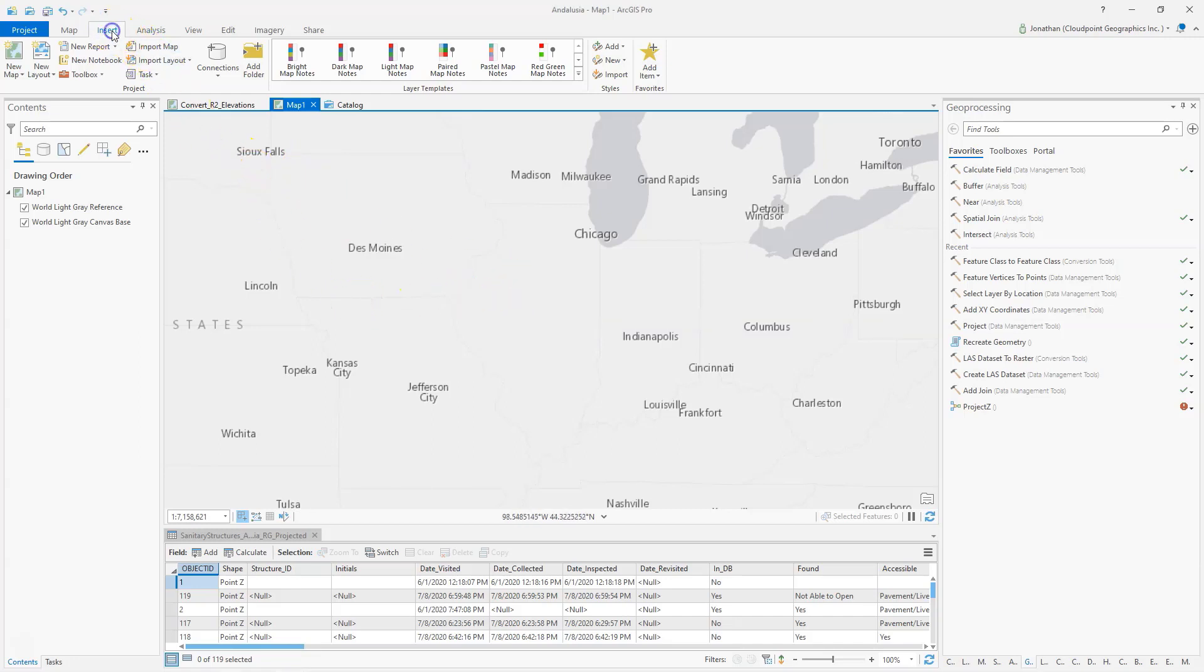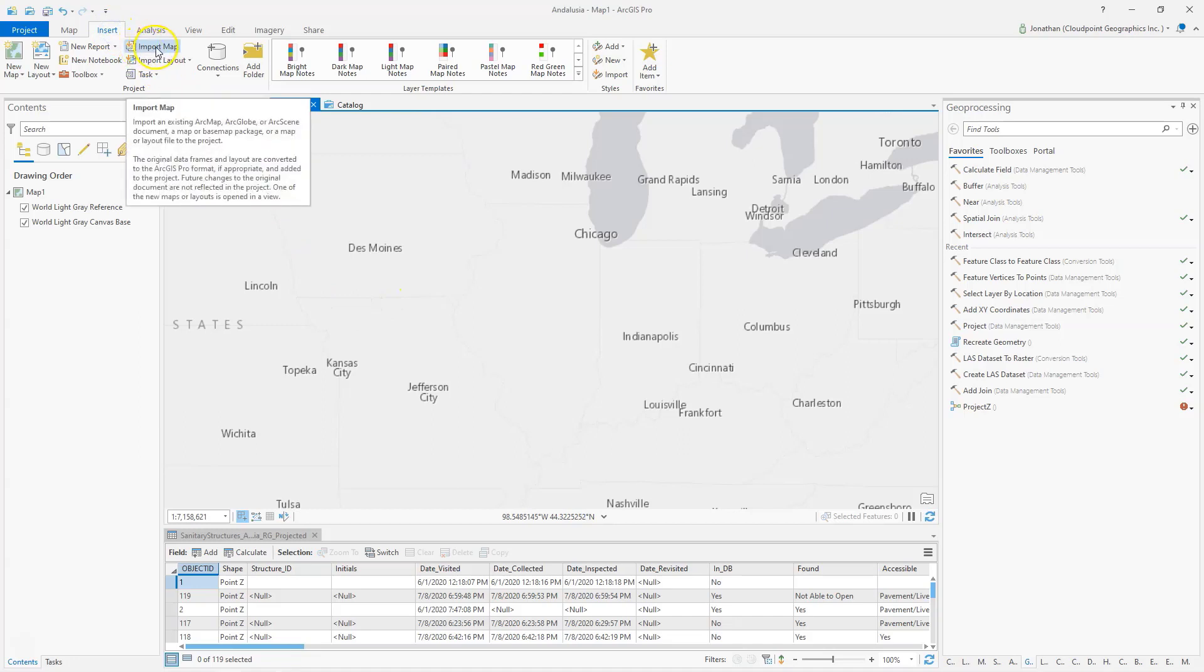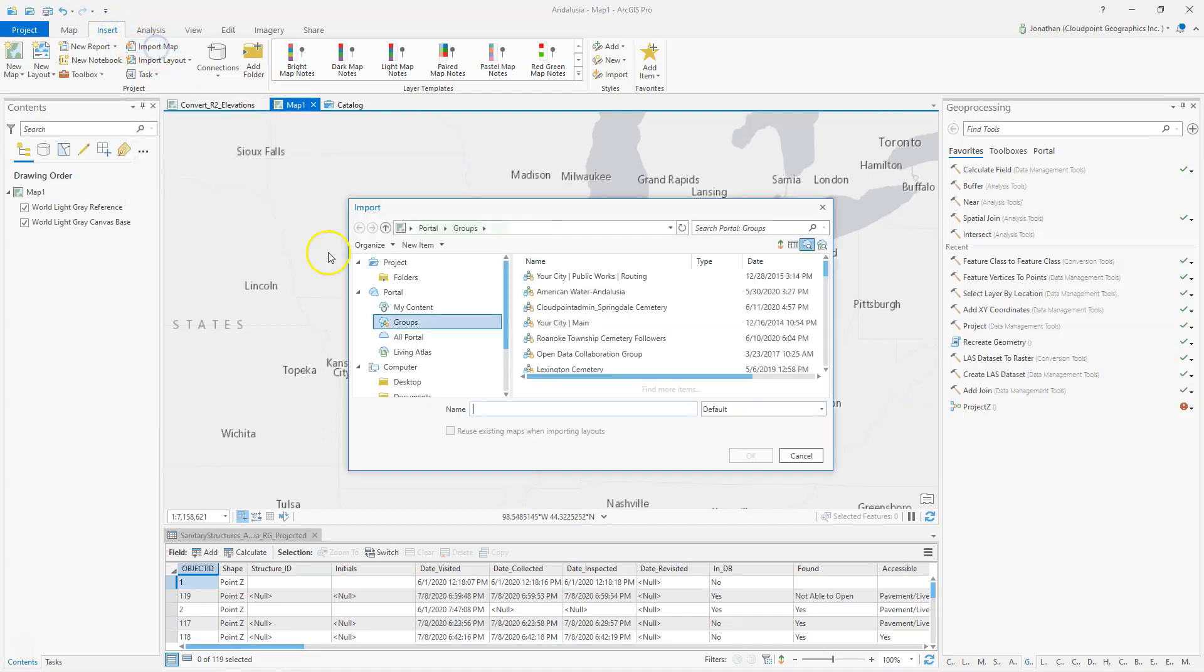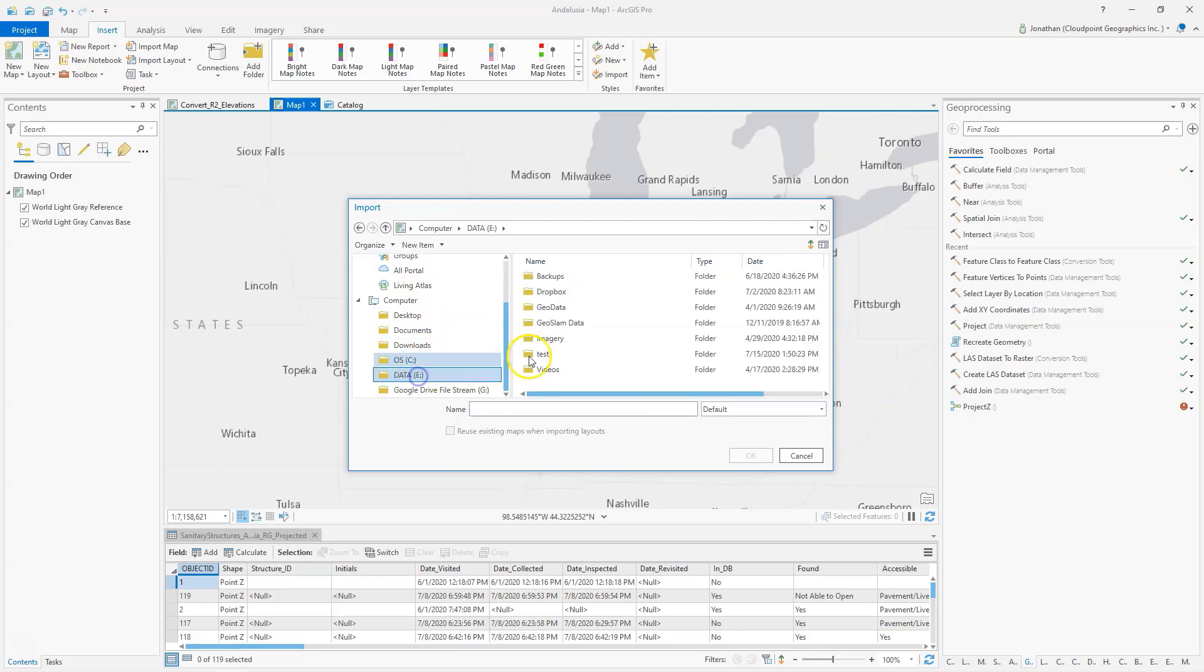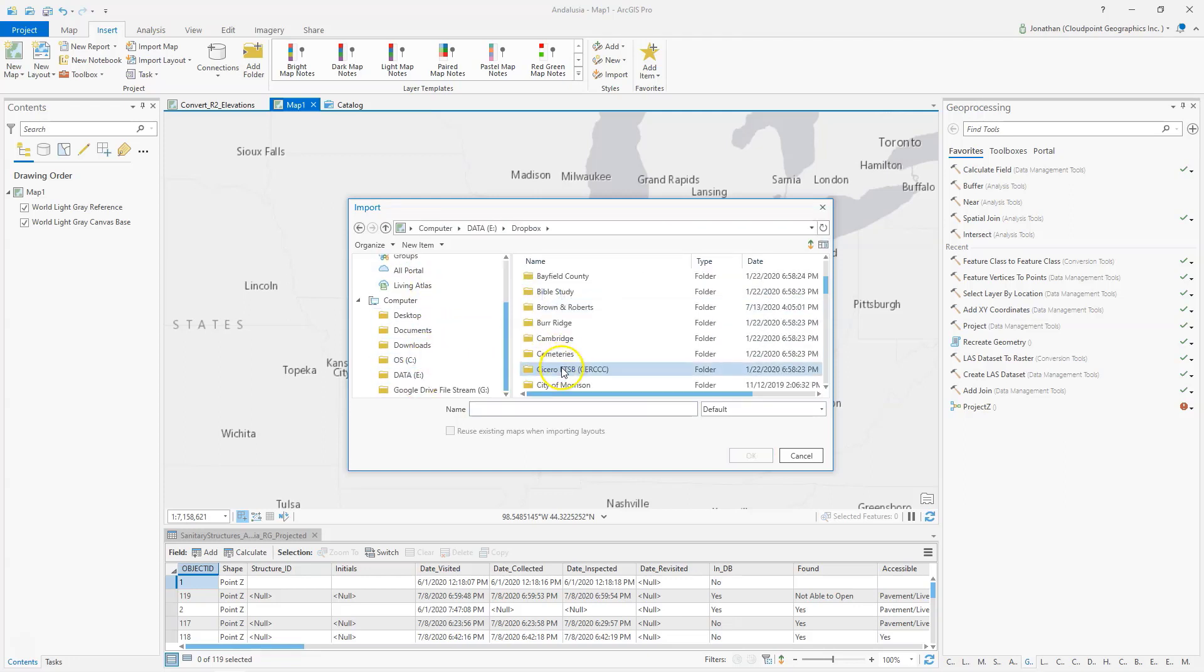Here I go to the Insert tab and I go to Import Map. In this case, I can navigate to my location.